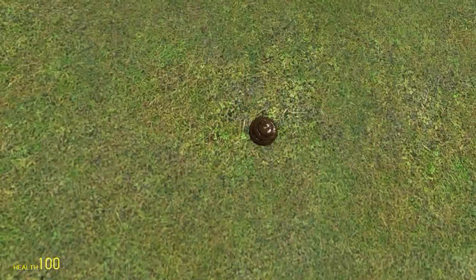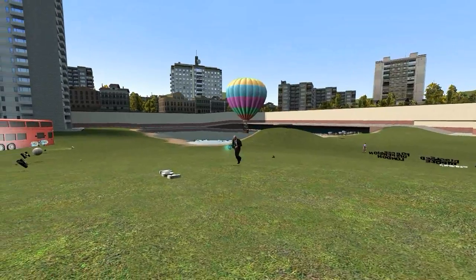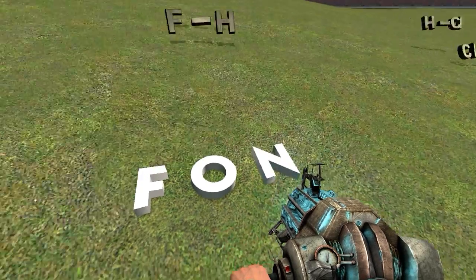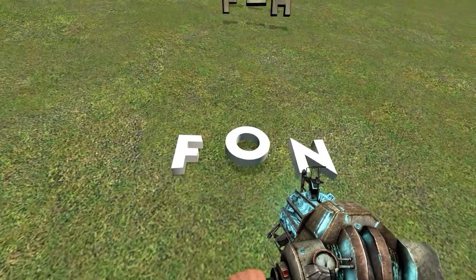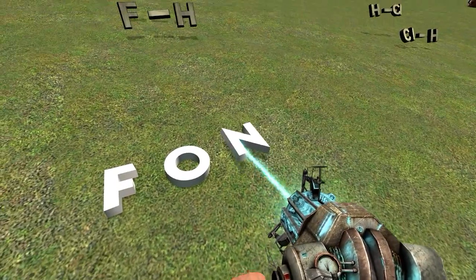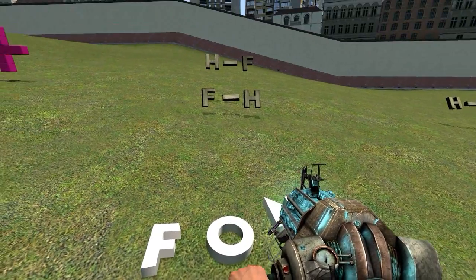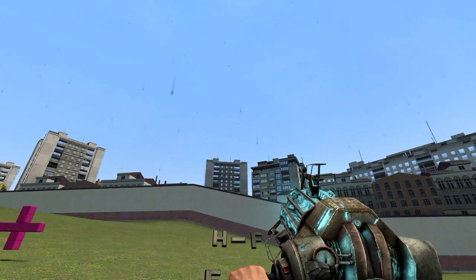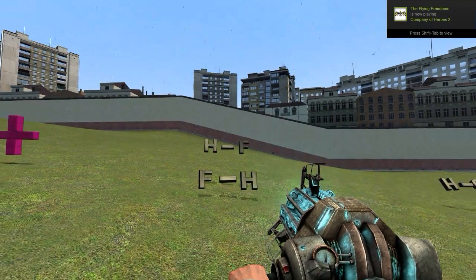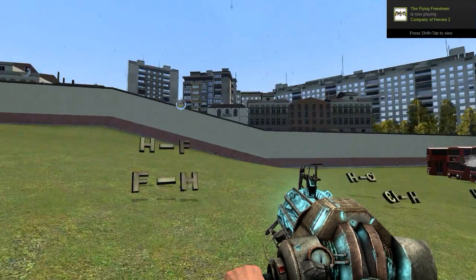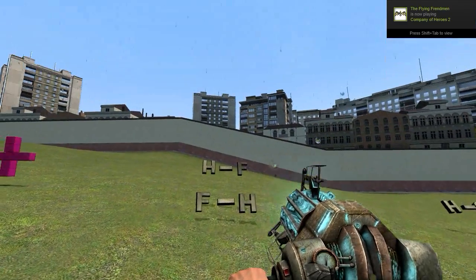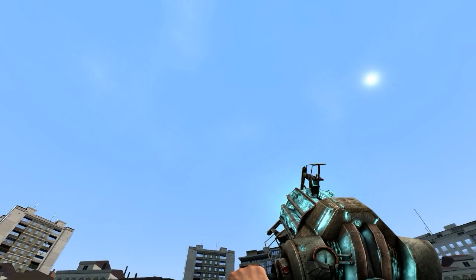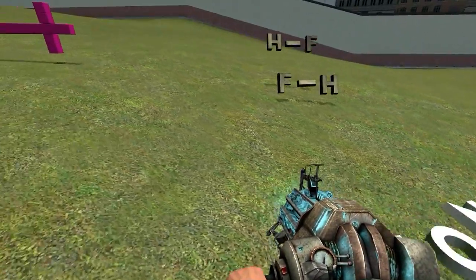If hydrogen is bonded to an F, O, or N, you're going to get hydrogen bonds. 'FON' — fond — that's how I remember it. F, O, and N are the most electronegative atoms that are small.